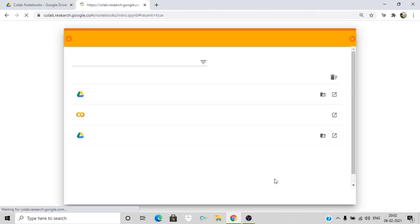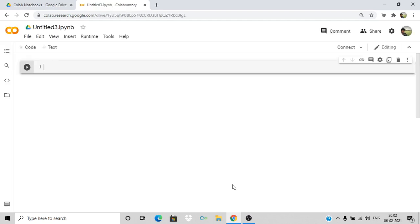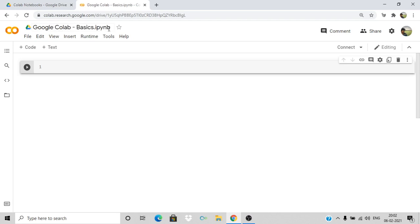From here you can select New Notebook. This is the interface. You can change the name here — I'll name this as 'Google Colab Basics'. As you can see, the extension of the file is .ipynb, which represents Python notebooks.